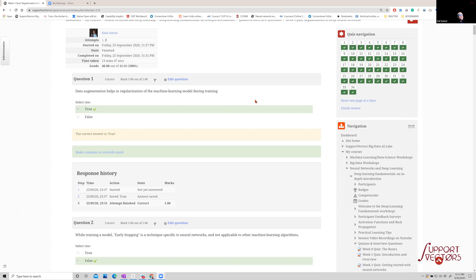The first question is: data augmentation helps in regularization of machine learning models during training. This is true. The more data you have, the more regularized your model will be — the less overfitting there will be. Overfitting is a sign of sparse data compared to the number of parameters or the size of the parameter space. So this is certainly true.